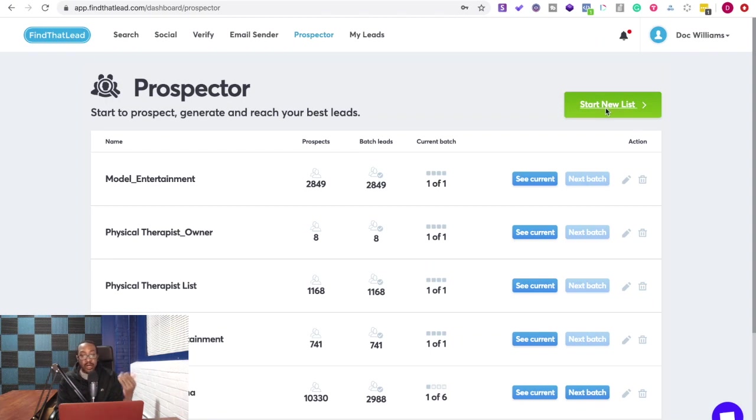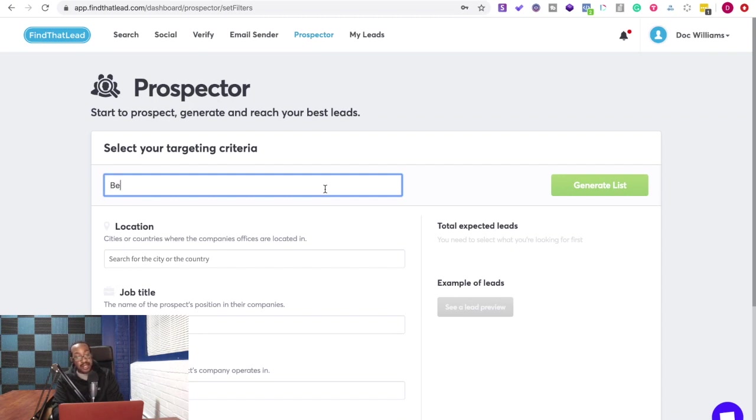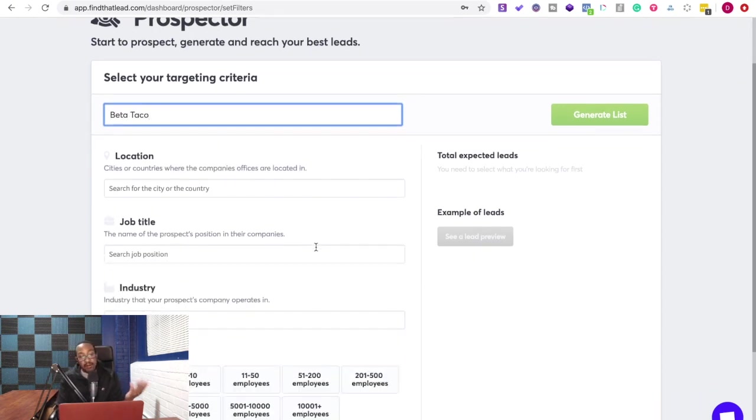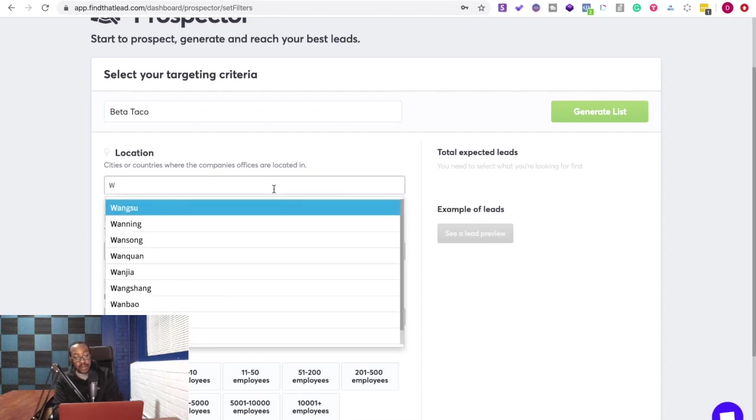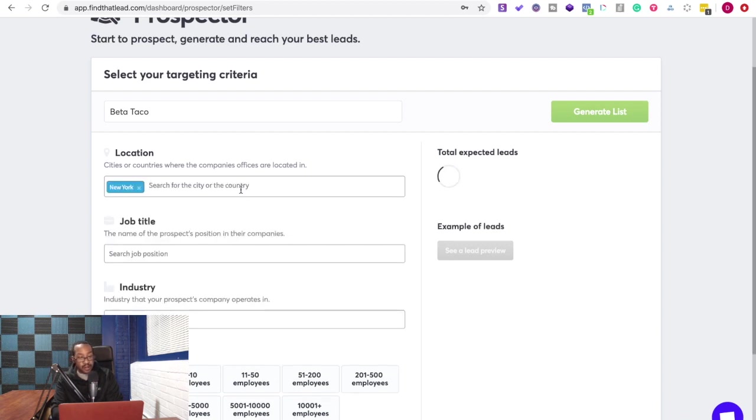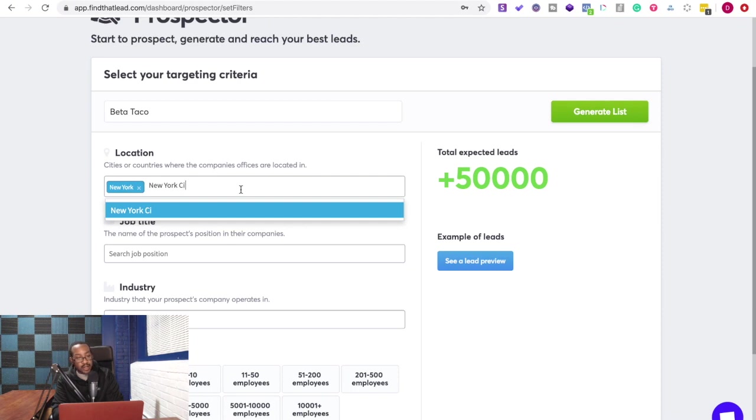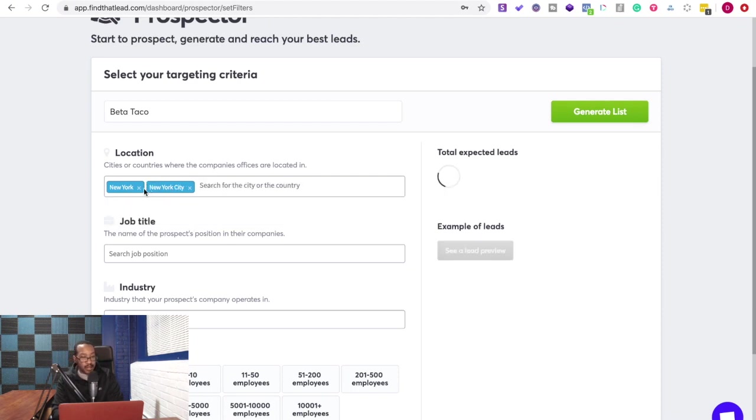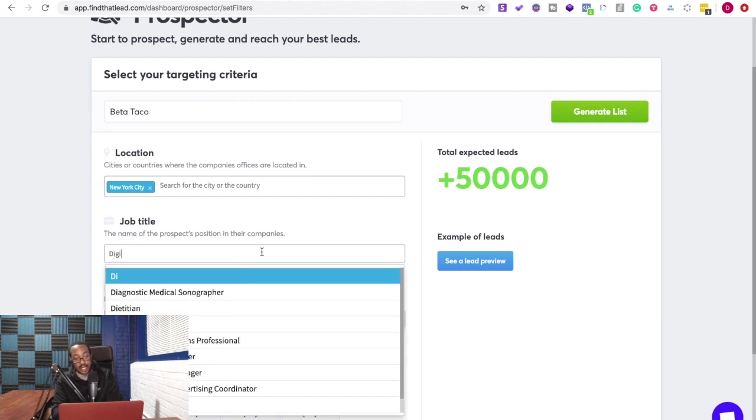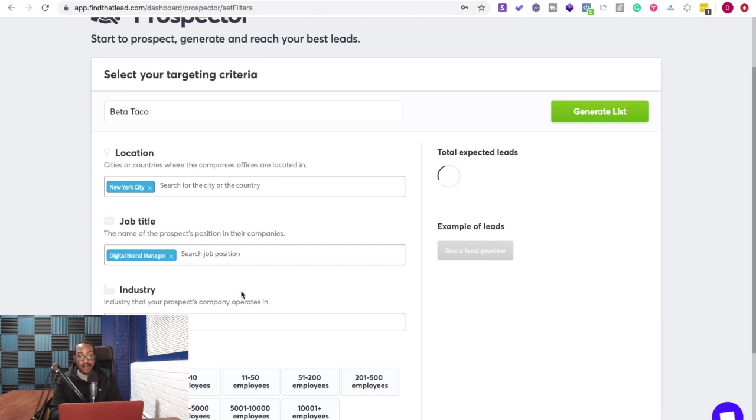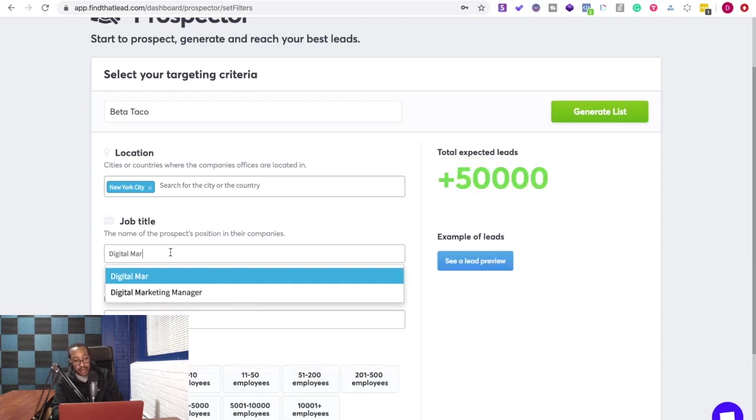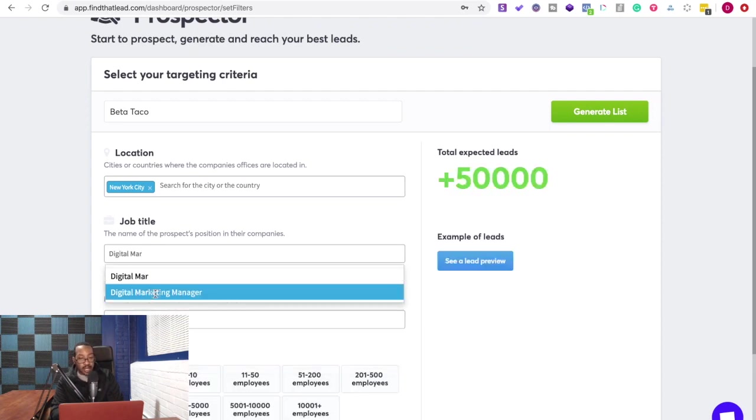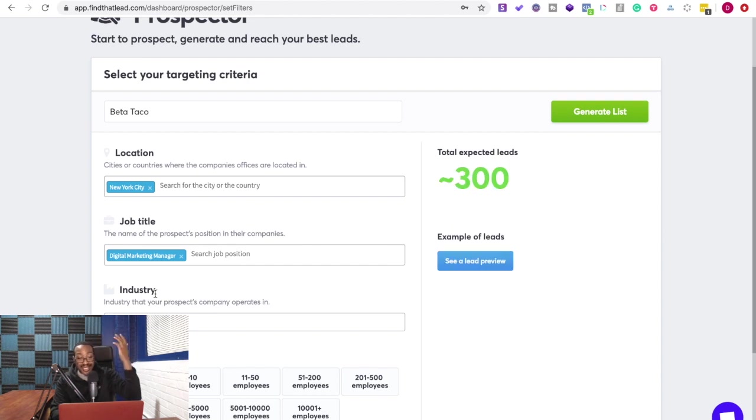So first you start by making a list. Now here, this allows you to first name the list. So I can say Beta Taco. And now right here, I can check the location of how I'm going to look for different ones. I'm going to say New York City. Okay. And then after I do this, it allows me to pick my spots. Then I can go by job type, and it gives me, okay, that's a lot of expected leads. Maybe I want to say digital brand managers. I'm trying to find that. Now here, it's saying okay, less than one. Okay, I might say digital marketer, marketing manager. Okay, so here we're getting less than 300, but that's still pretty good.